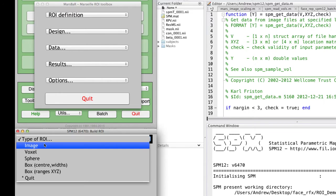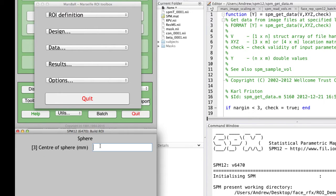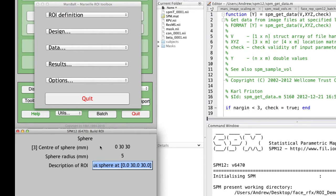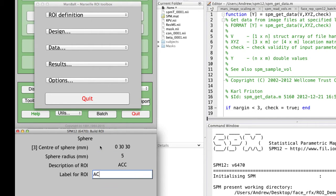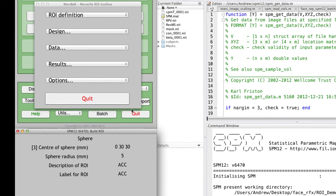Select type of ROI, a sphere, and then the center of the sphere in this example is going to be 0, 3, 30, and we'll select a radius of 5 millimeters. It's in the ACC, so we'll call it the ACC in both the description and the label, and save it as an ROI.mat file.